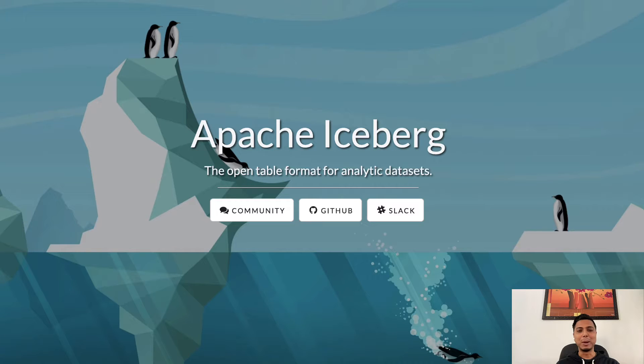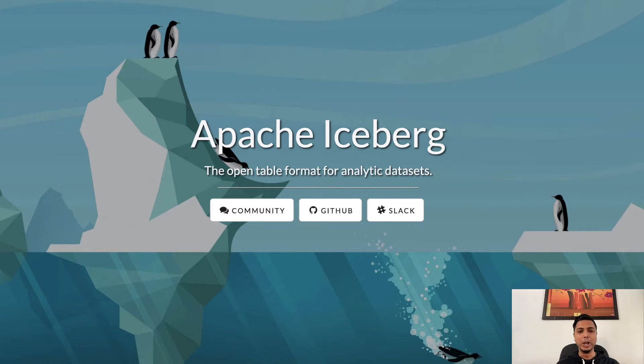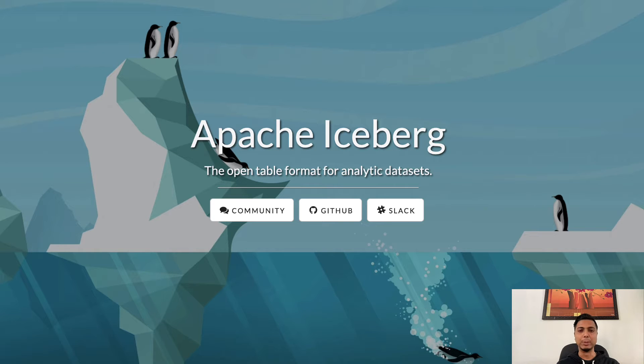Hi everyone, my name is Deepanka and I'm a developer advocate here at Dremio. Today I'm going to quickly walk you through the top five features of Apache Iceberg table format. Let's go.